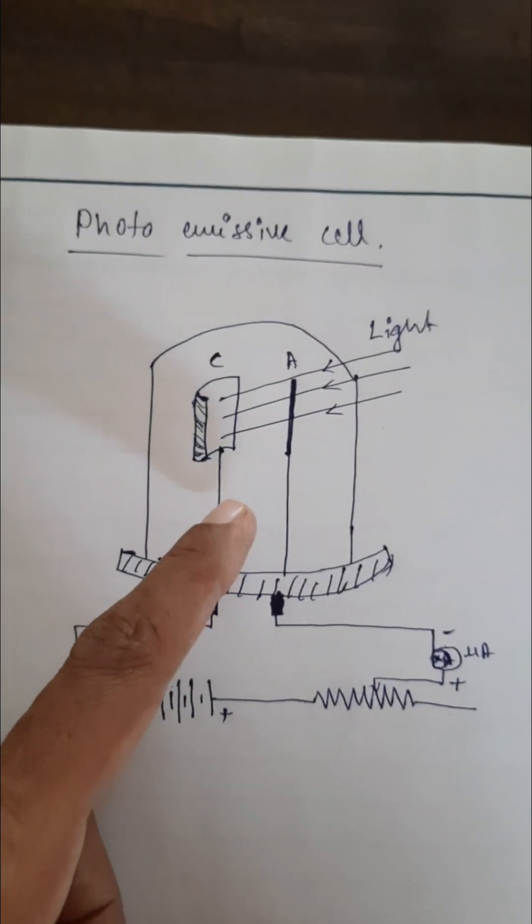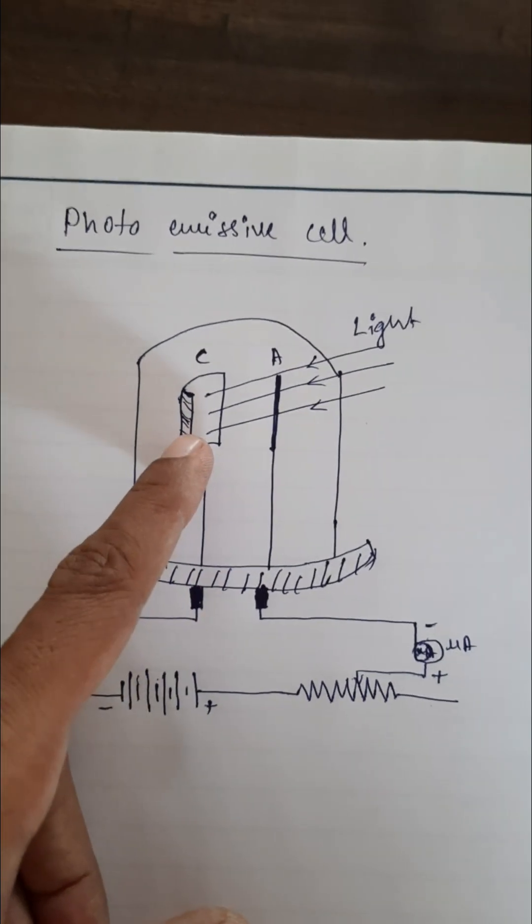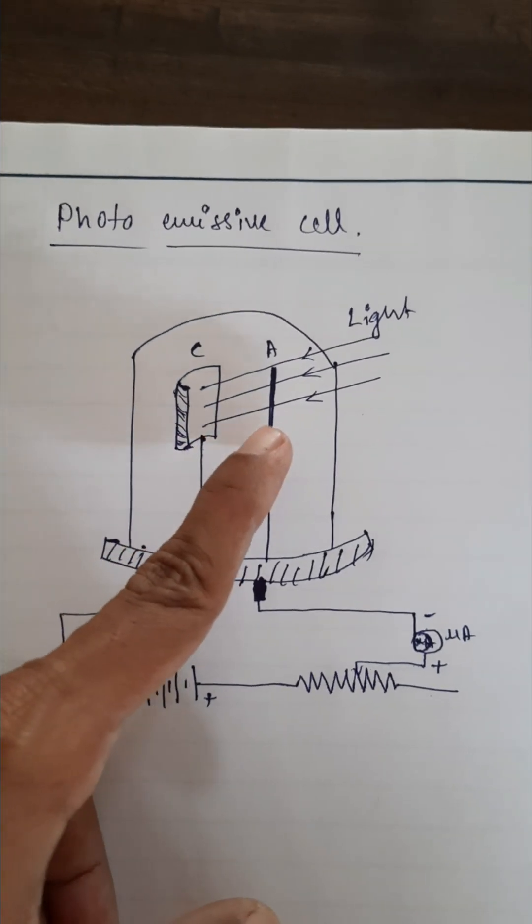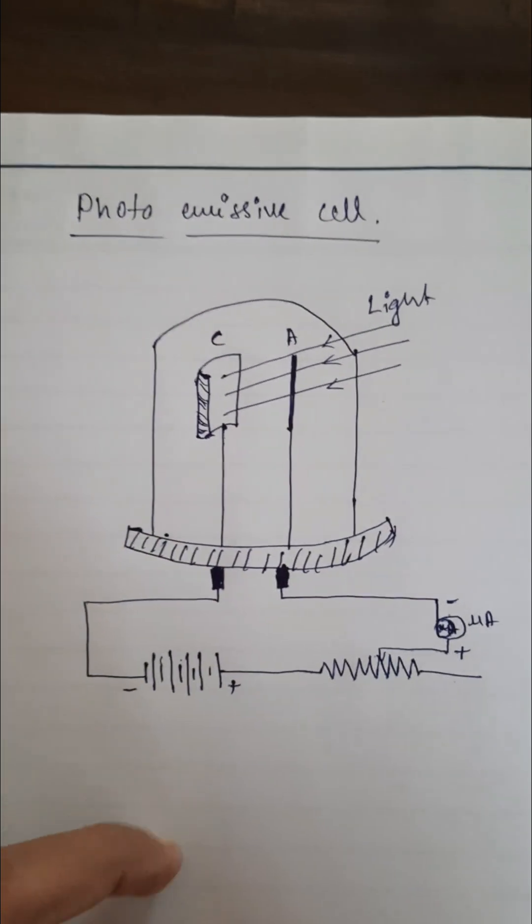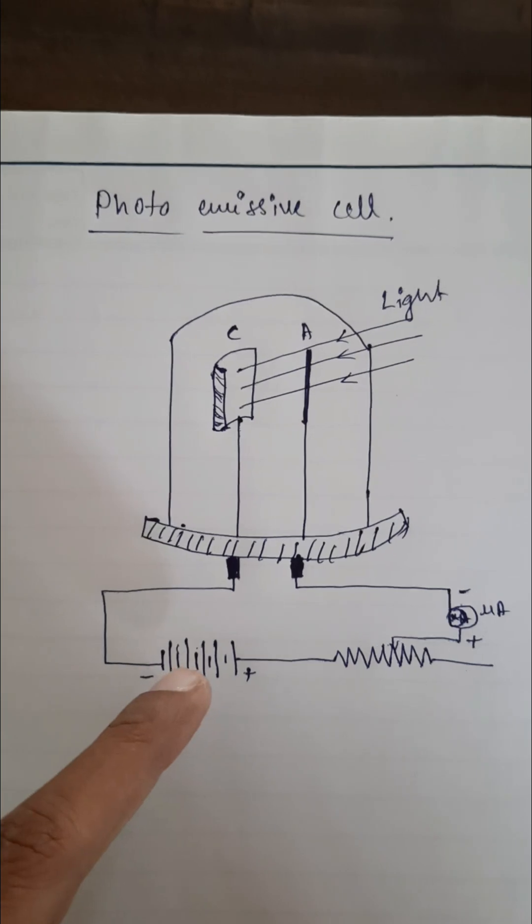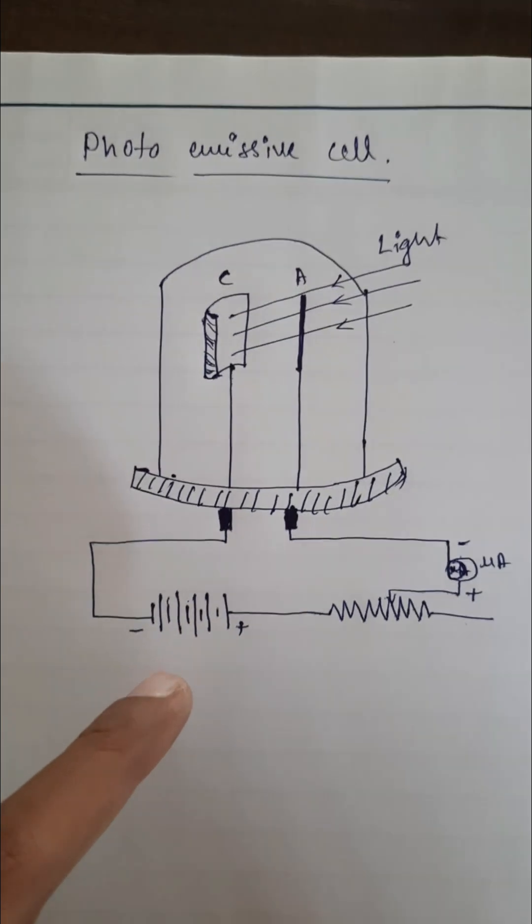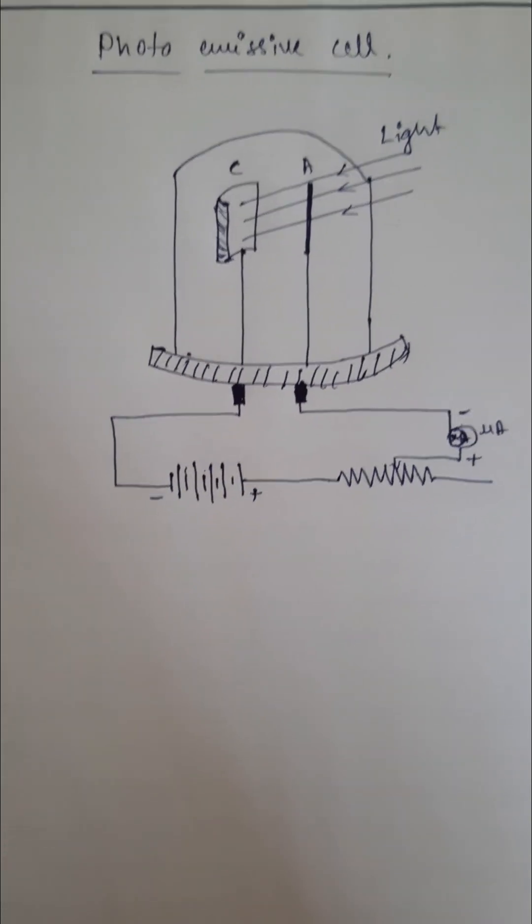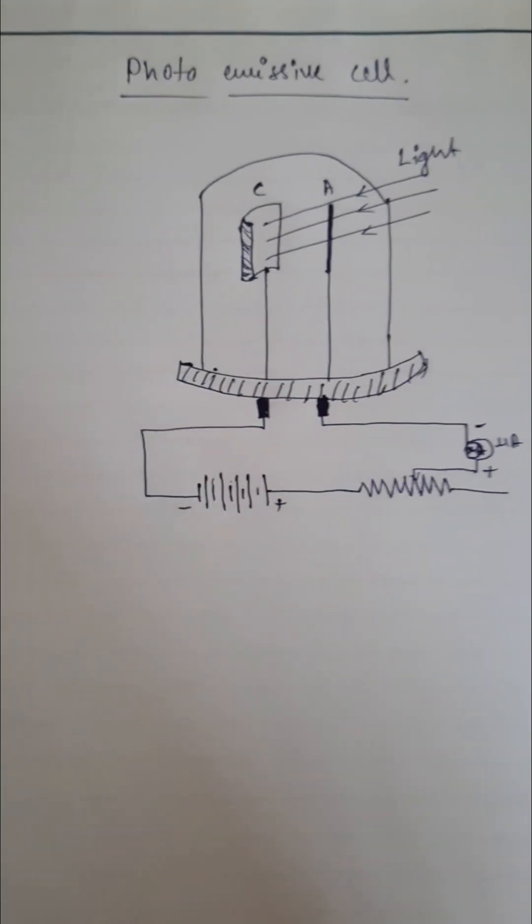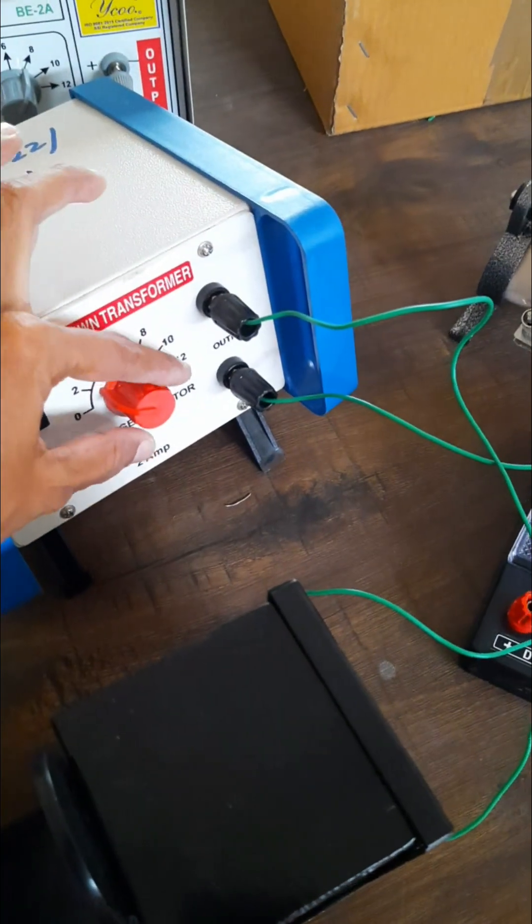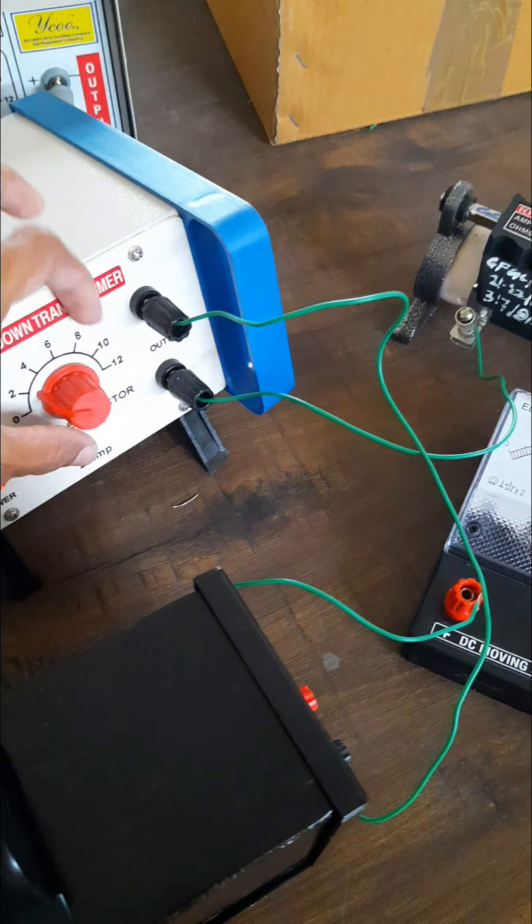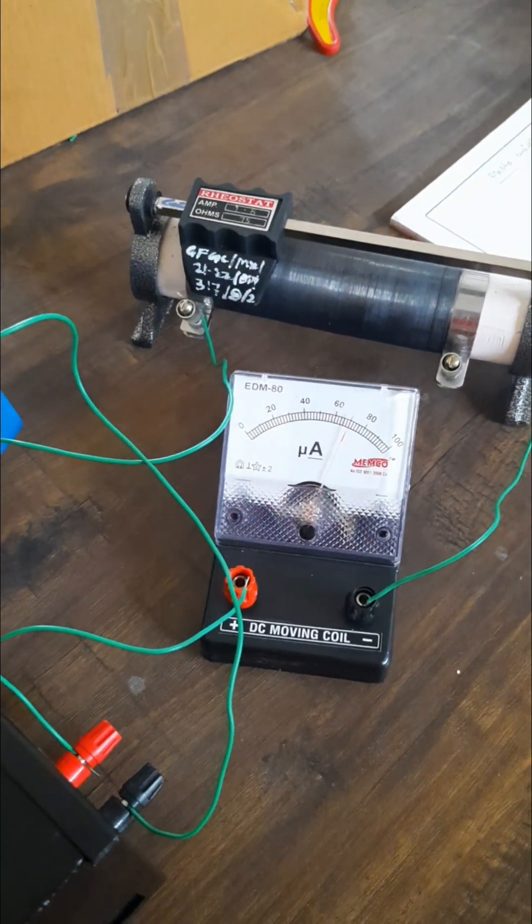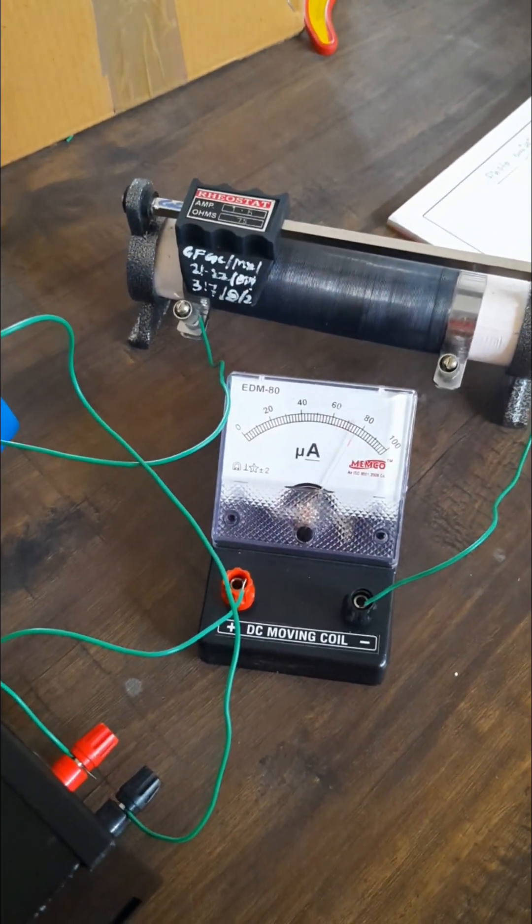When light falls on the cathode it emits electrons which are collected by the anode and the conversion of light energy into electrical energy takes place. You can see if I am going to increase the voltage the corresponding current is also going to increase.